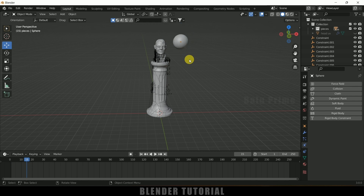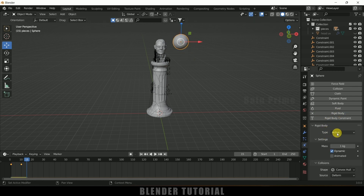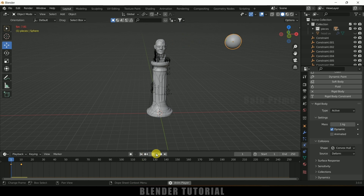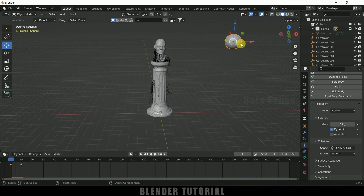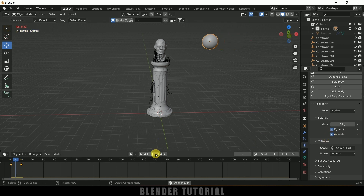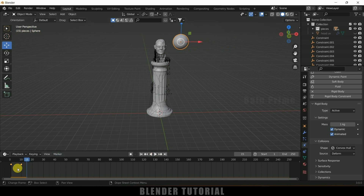Now we need to add a Rigid Body for this sphere as well. Select the sphere, come to Rigid Body, set the type to Active. Now if I play this, the sphere falls down. Since the sphere has keyframes, we need to enable the Animated option. Enable it, and now if I play this it stops at the 10th frame.